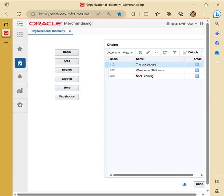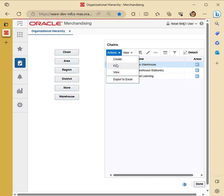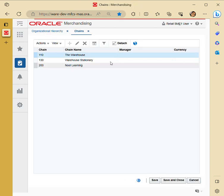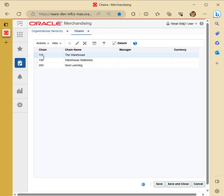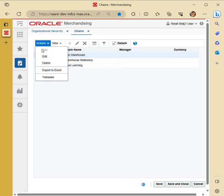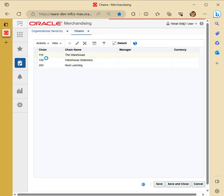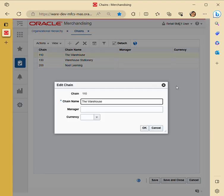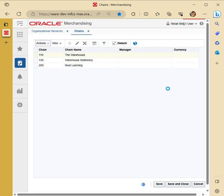For editing chains, you go to Foundation Data, then Location Organizational Data, click on Edit — Actions then Edit. You can edit the selected record if you want to make any changes, like renaming or anything else you want to do.